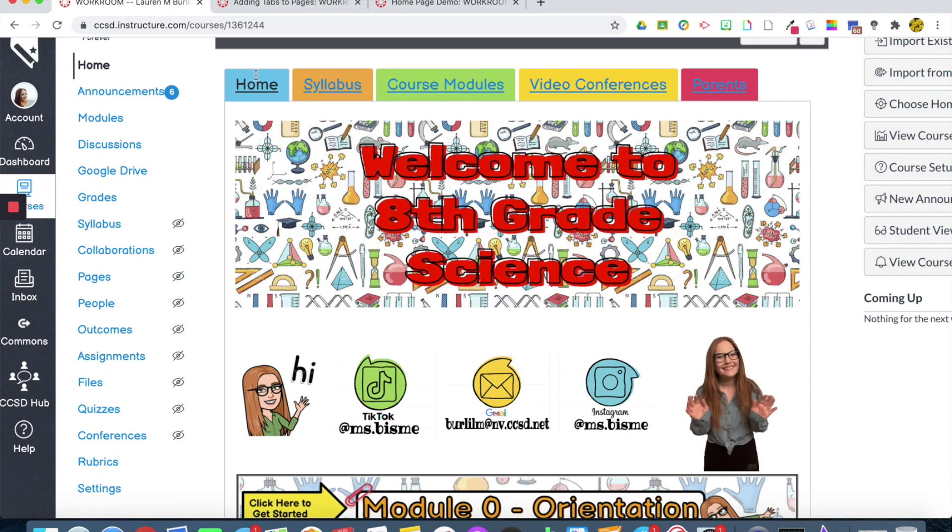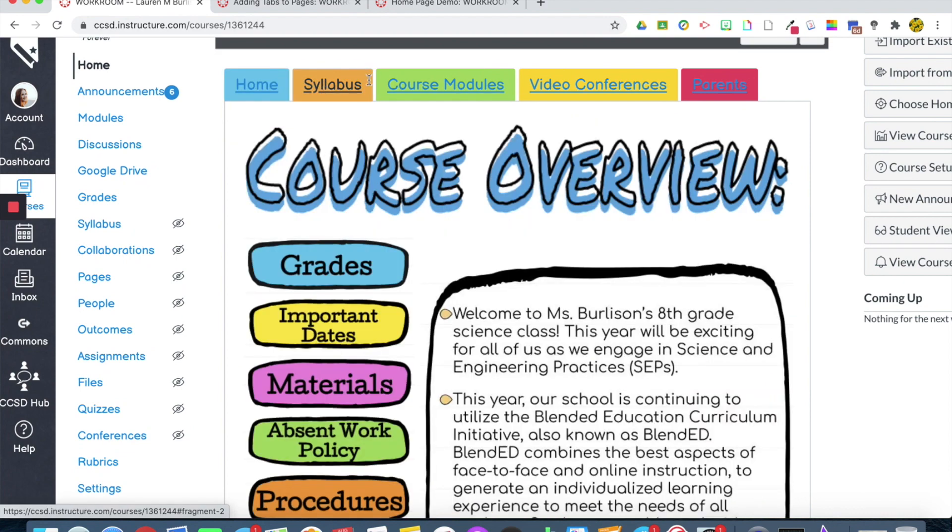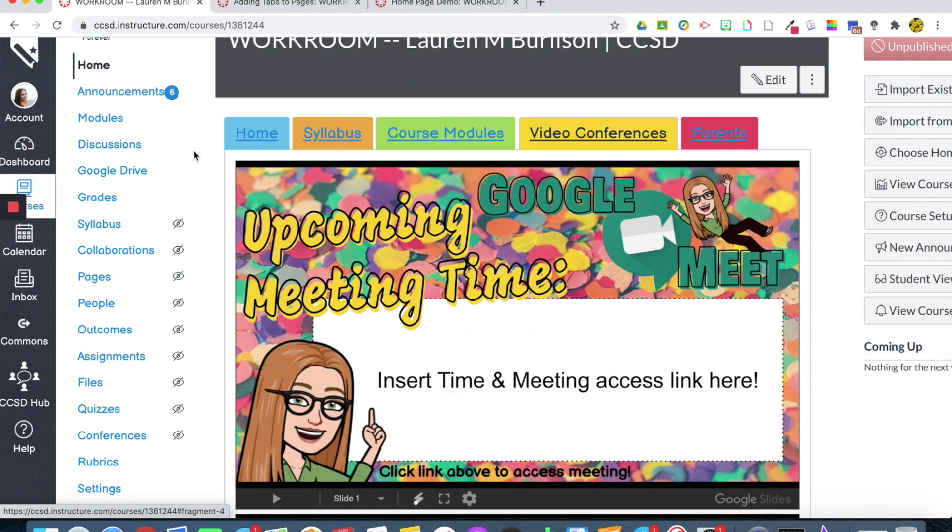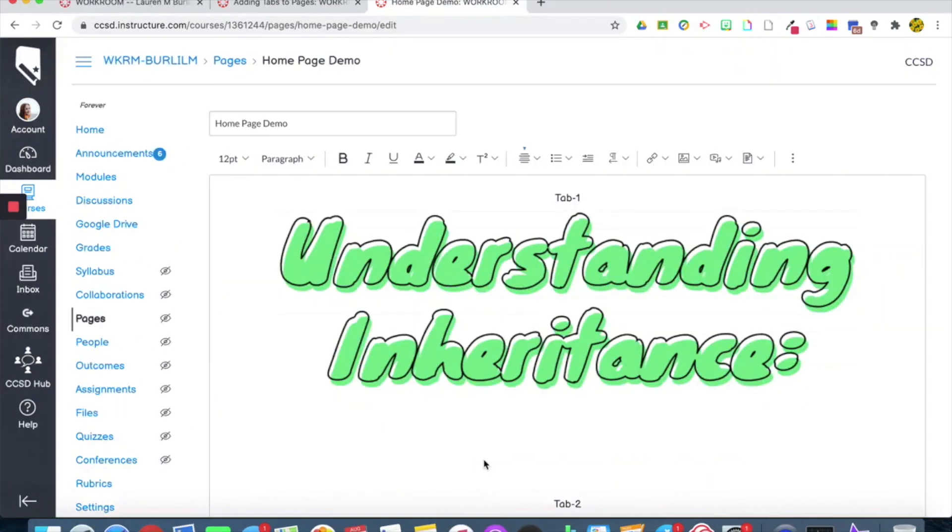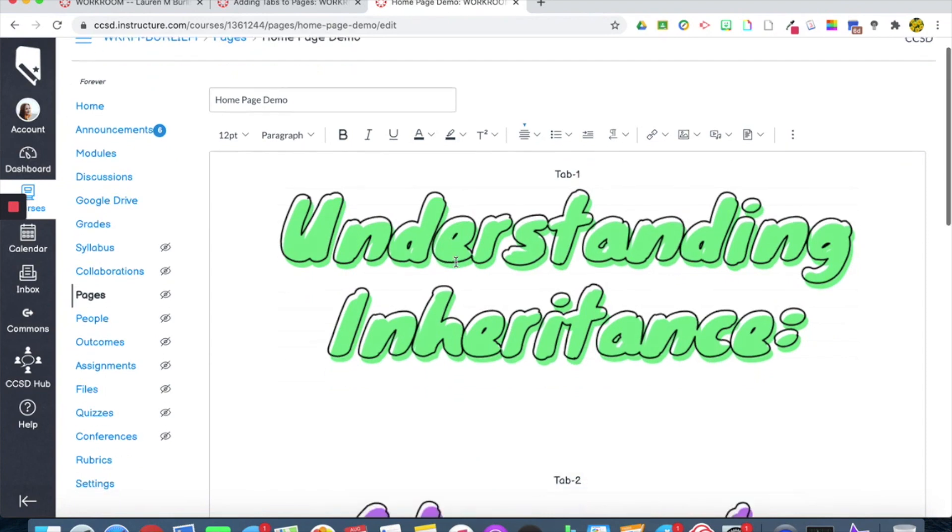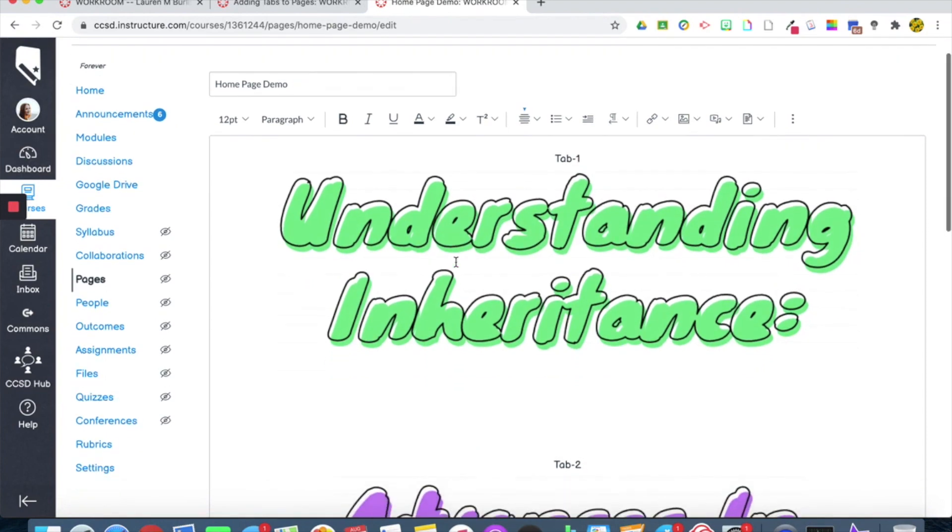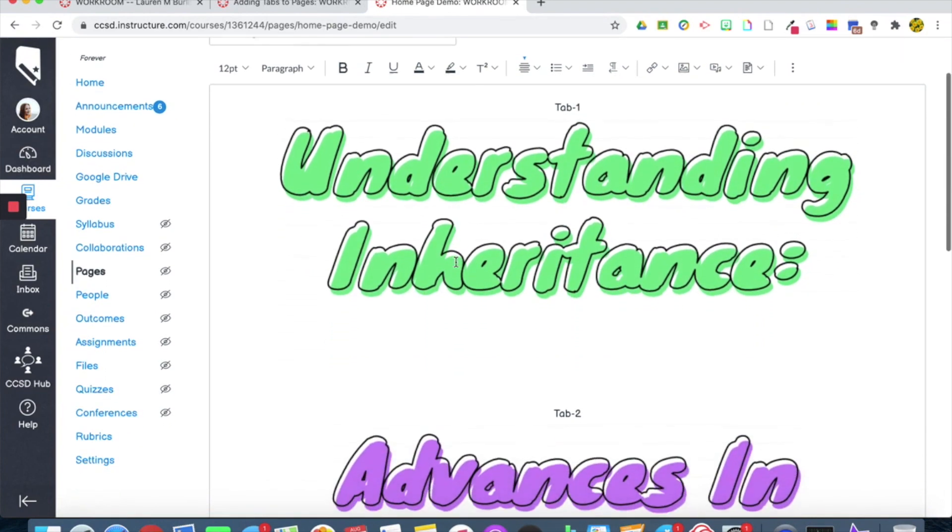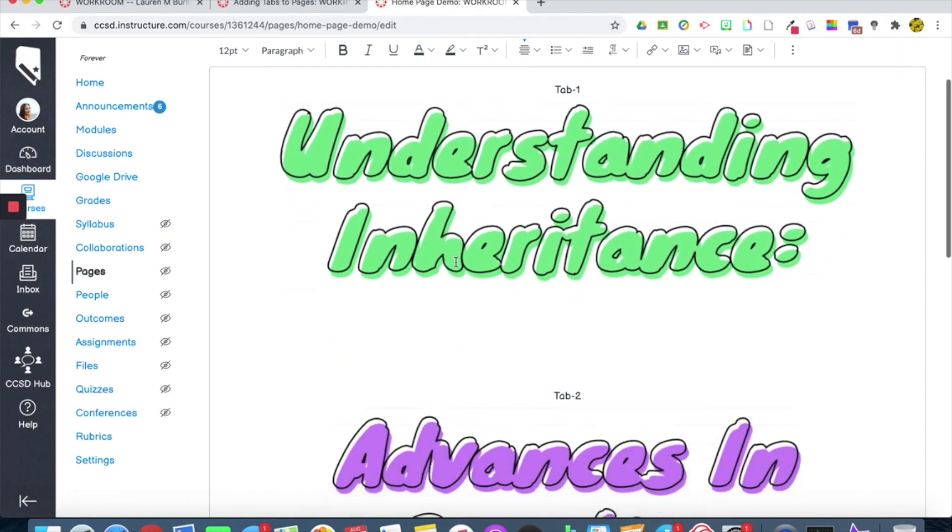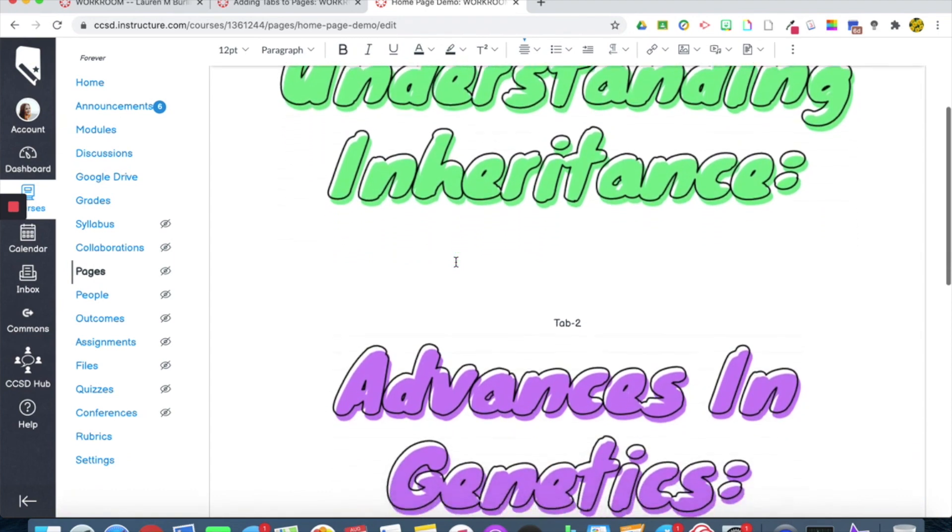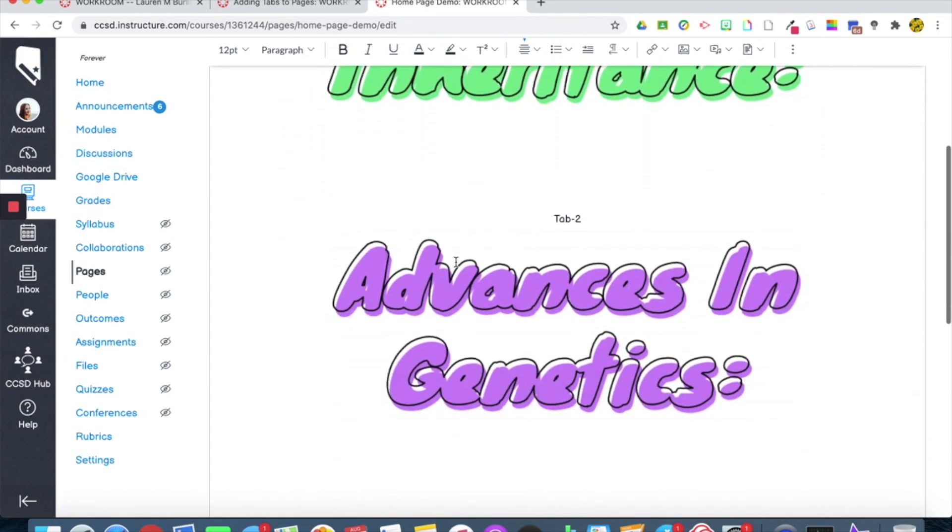I'm going to teach you how I created my tabs on my homepage. You want to make sure that before you create your tabs that you've created your entire page with each section.